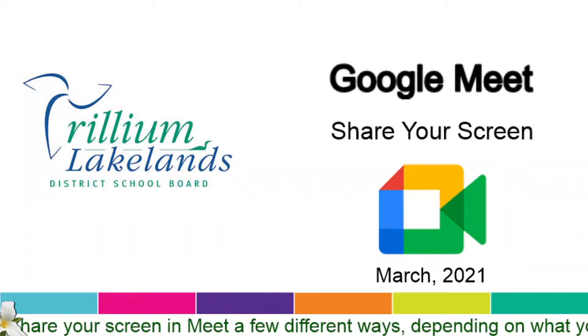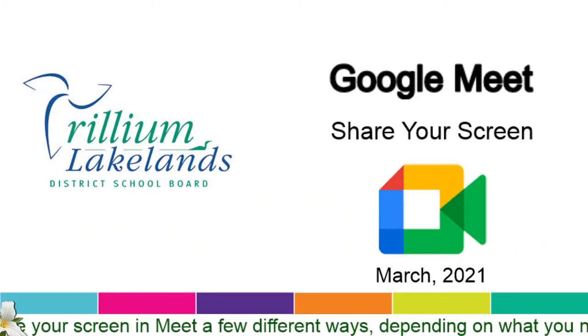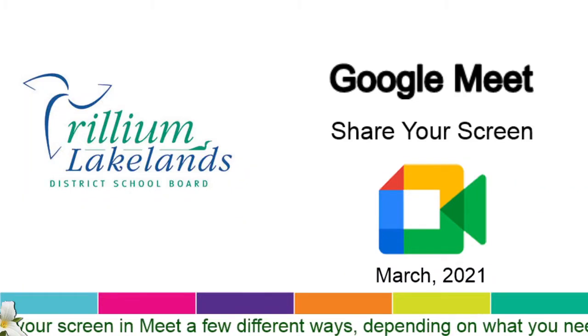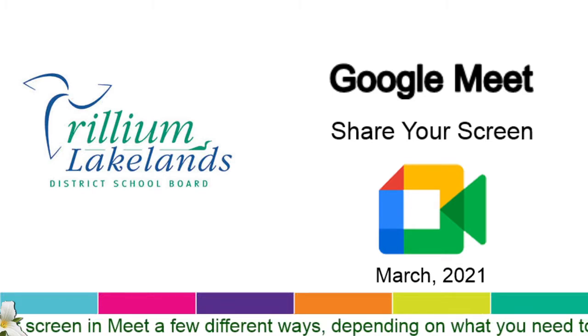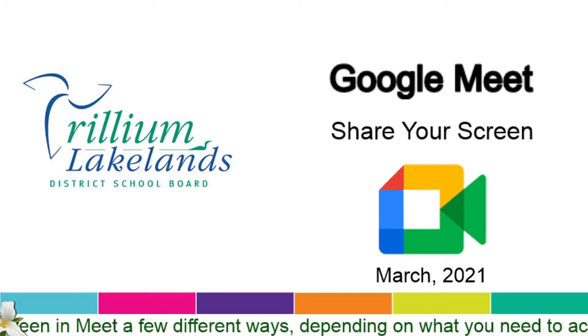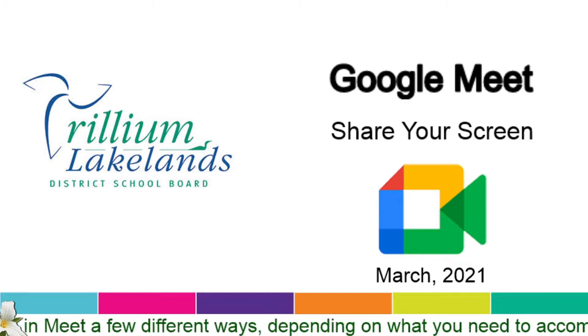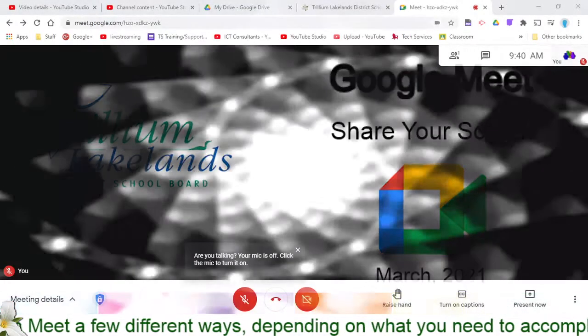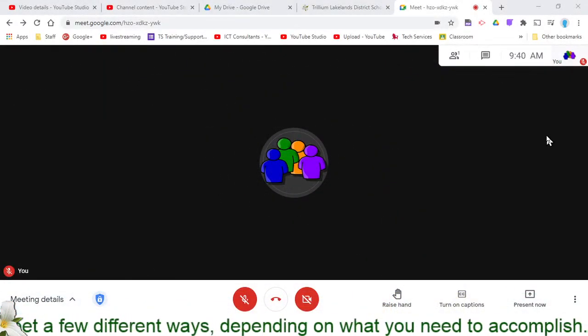Google Meet is a great way to meet with parents, students, or colleagues. One of the nice features within Google Meet is your option to share your screen, and you can do this a few different ways. Let's take a look at how this works.